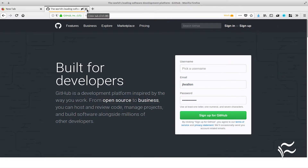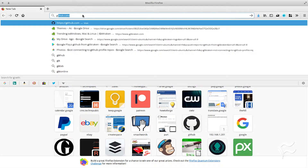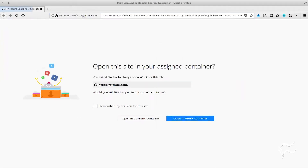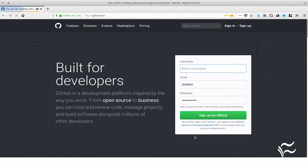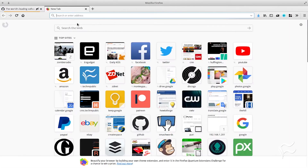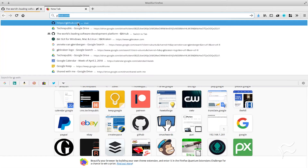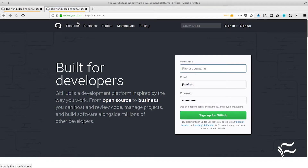Close the tab and open a new tab to the site just added. When prompted, click the checkbox for Remember My Decision for This Site and click Open in Work Container. Now, every time you open that configured site, it'll open in the Work category container.